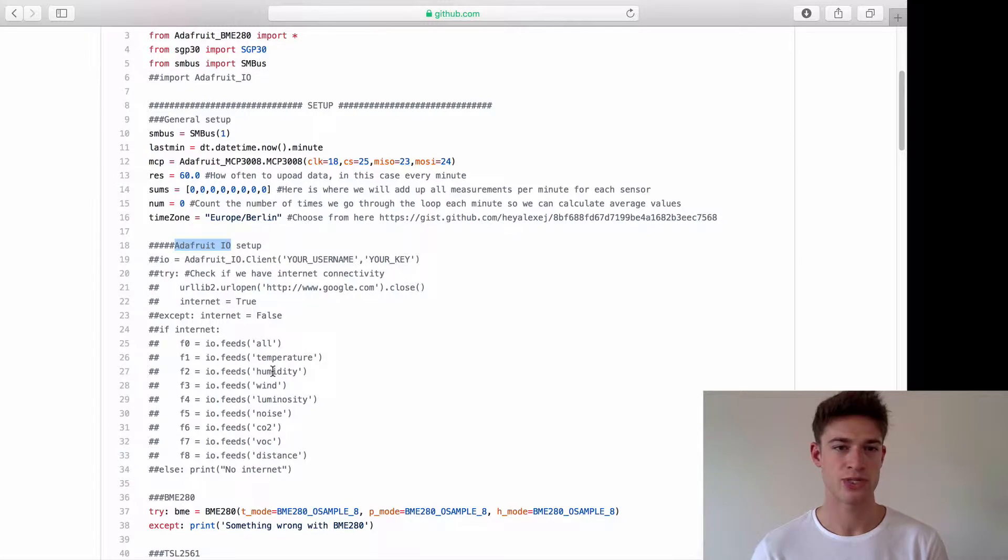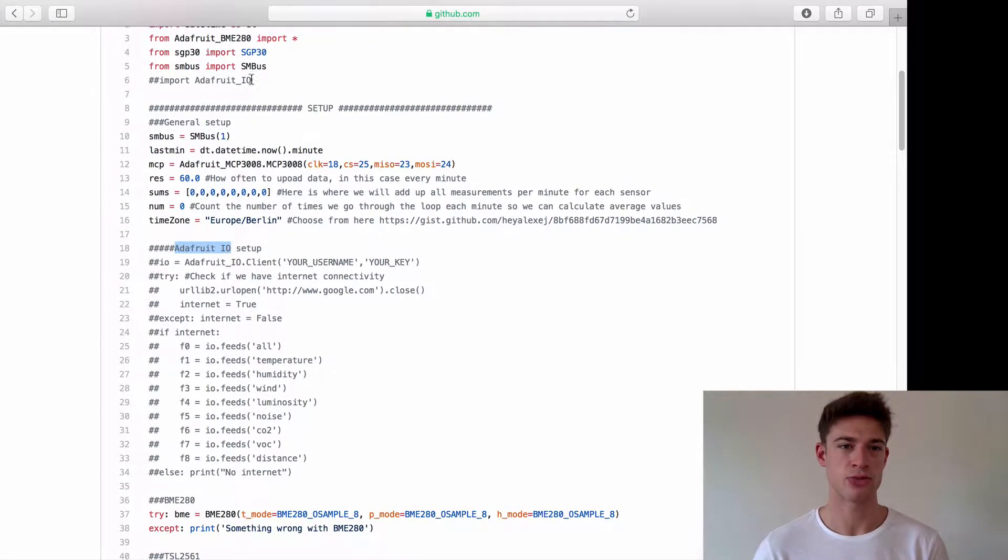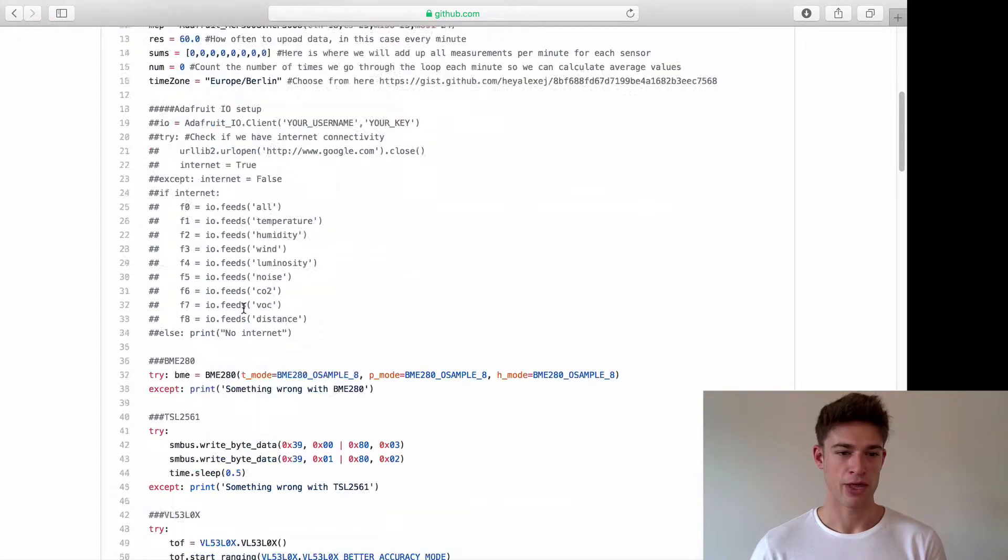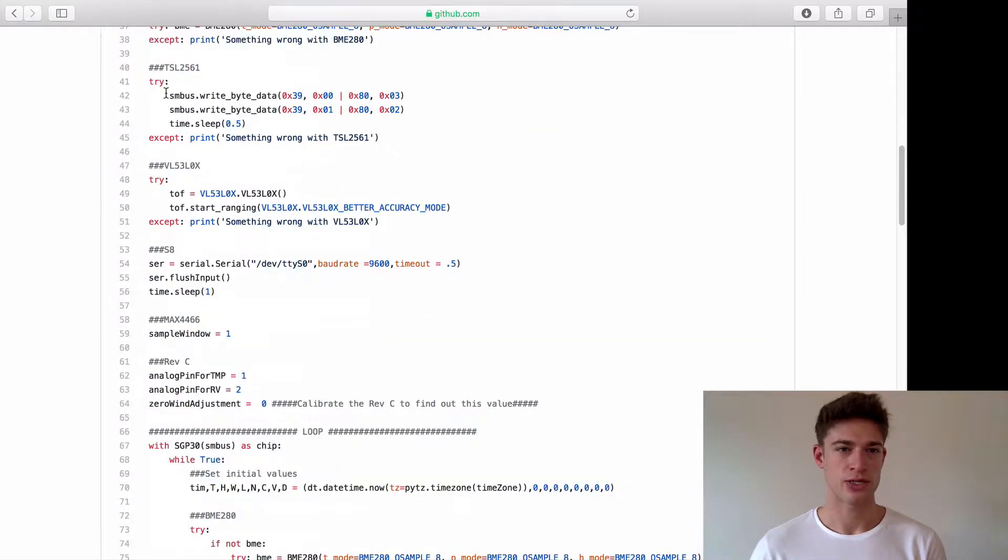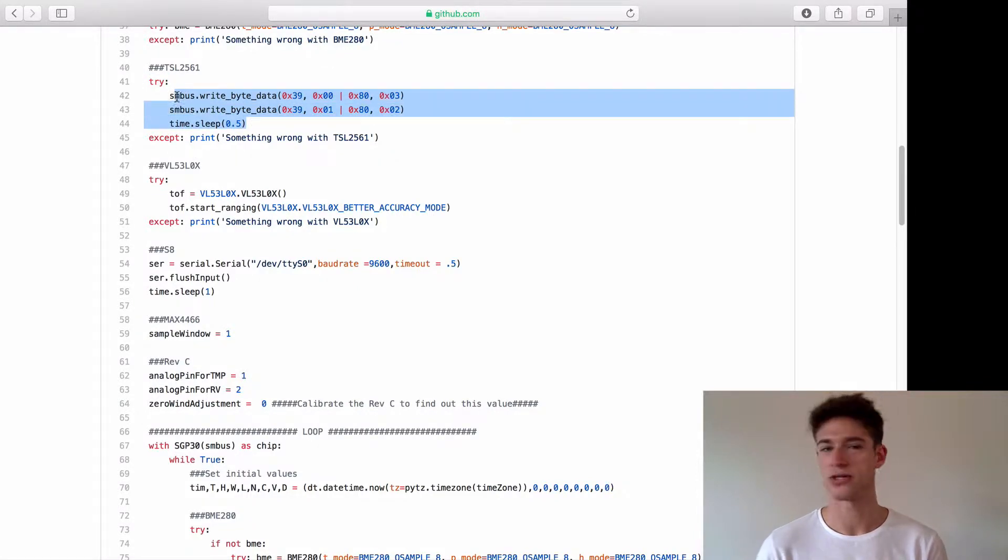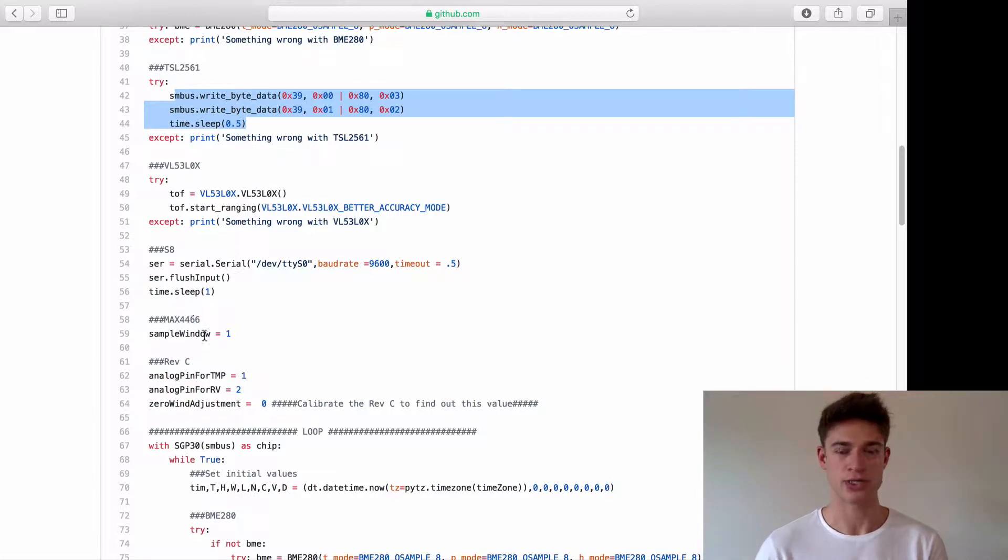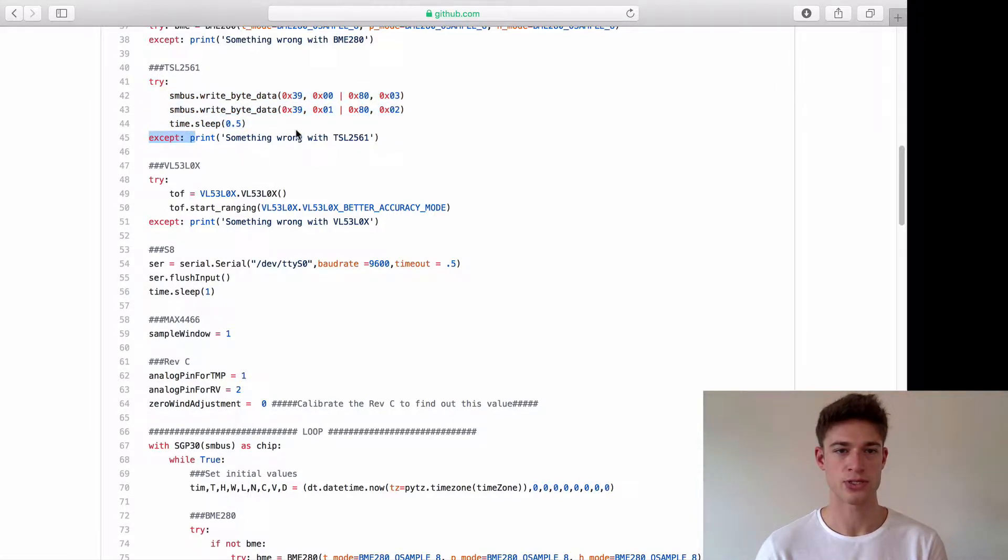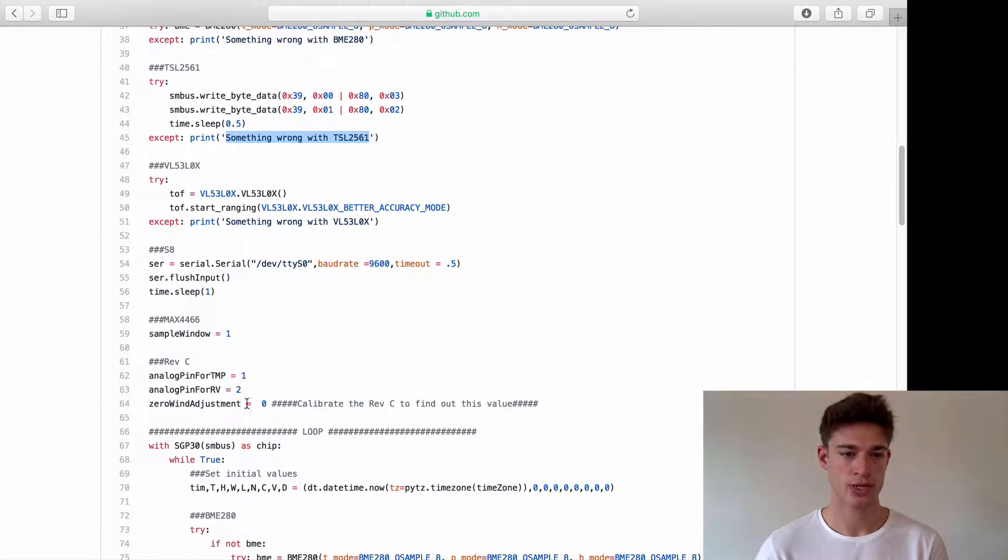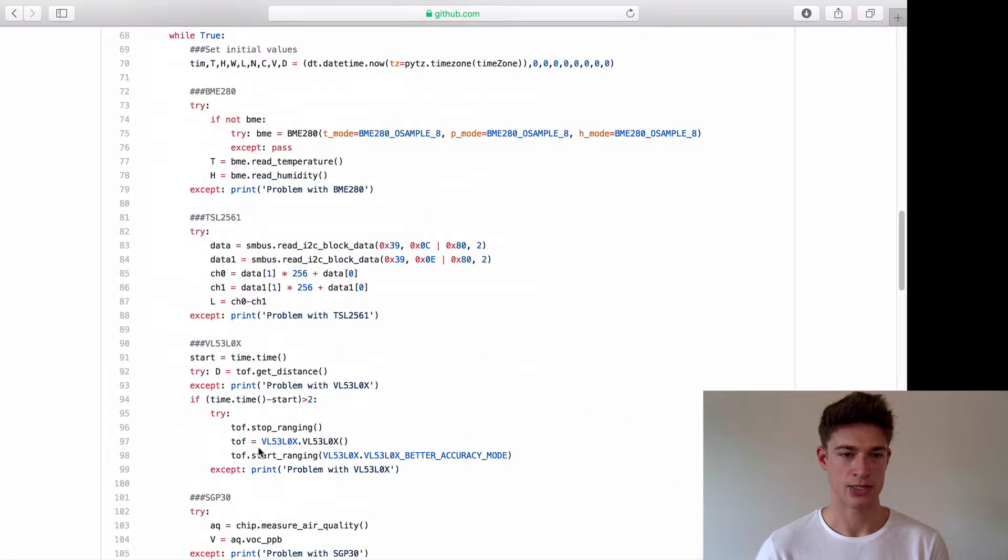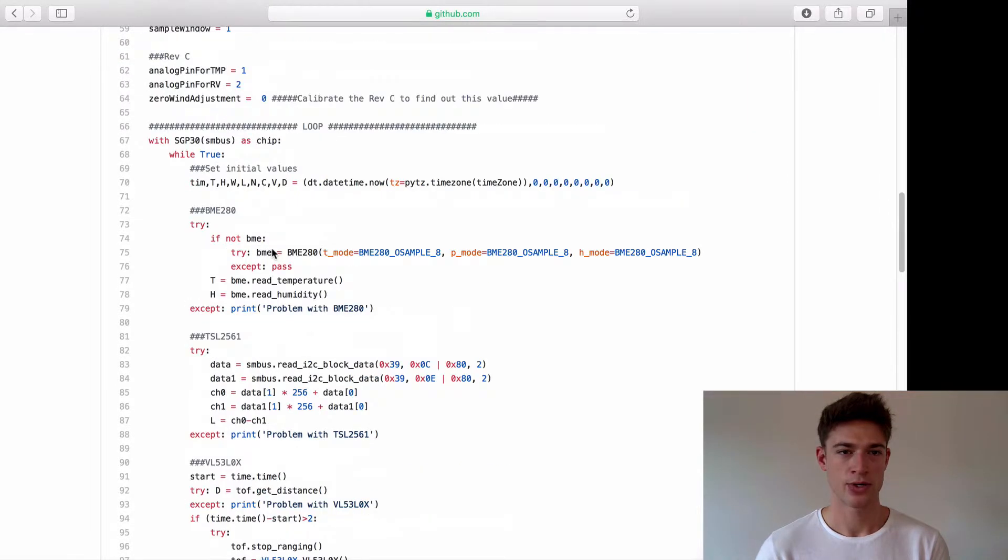You can see that some things are commented out that's to do with Adafruit.io which is an online IoT platform where you can upload your data and view it real time. I'm going to be doing that in another video. You will see there are a bunch of try and accept statements. I do that in case one of the sensors fails, I don't want the entire script to crash and I just want to keep the other sensors going.